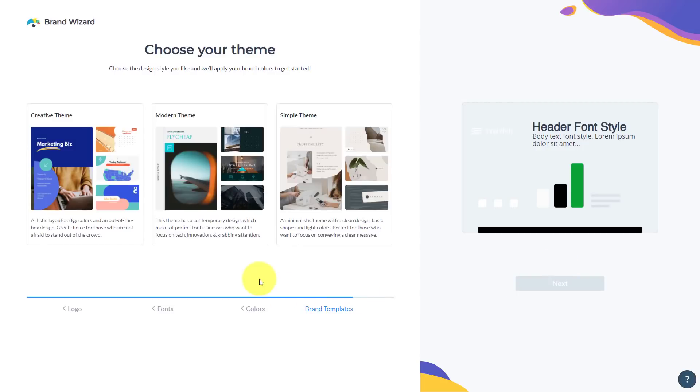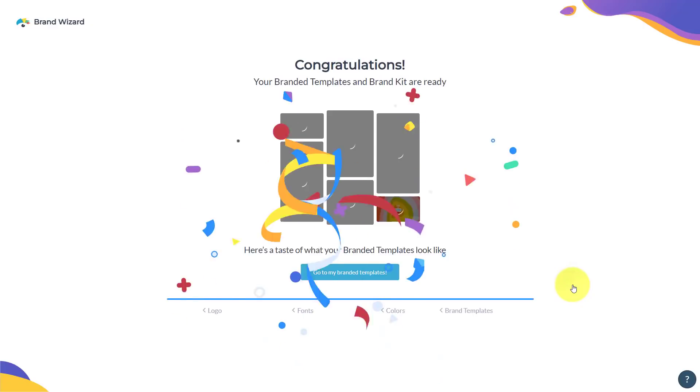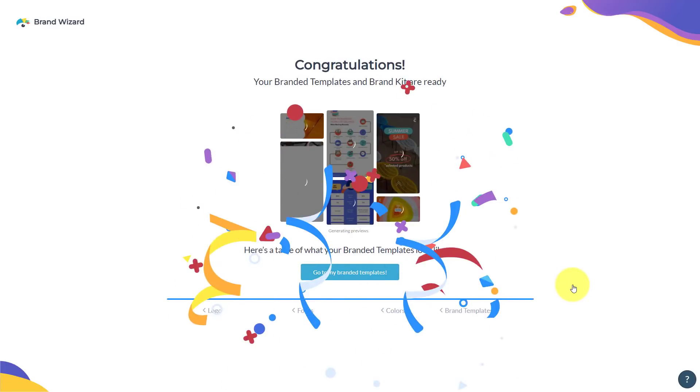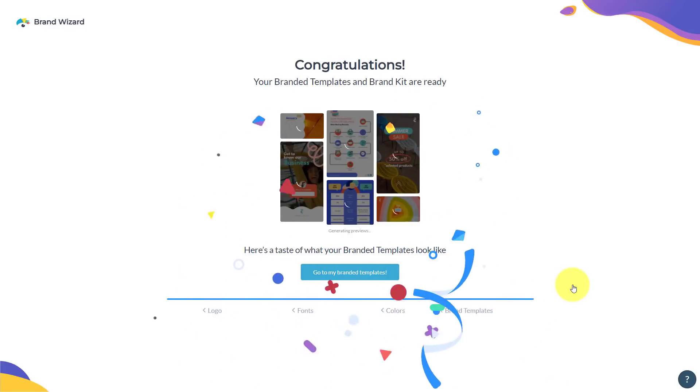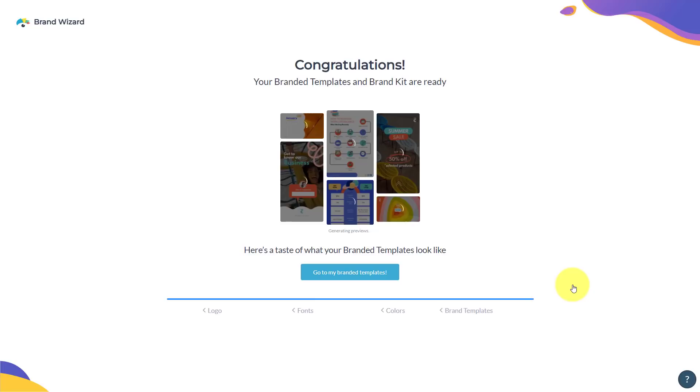I'm going to hit next and then I can choose which type of theme am I most interested in. I really like this creative theme. So I'm going to select that as well. Now, the great thing is, is that it's not going to limit me to just one or two templates. No, it's going to bring back more than 30 different templates that I can use in a variety of ways.